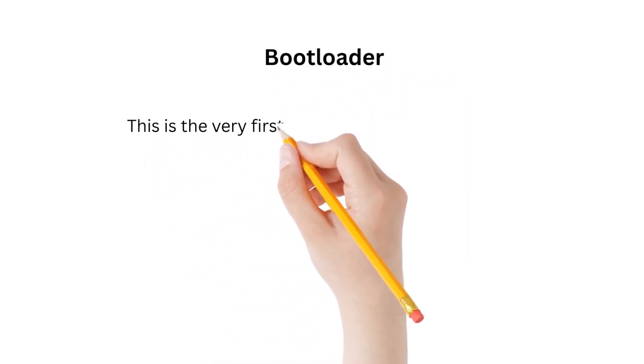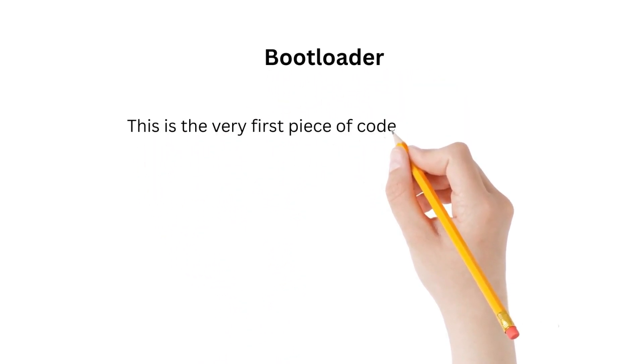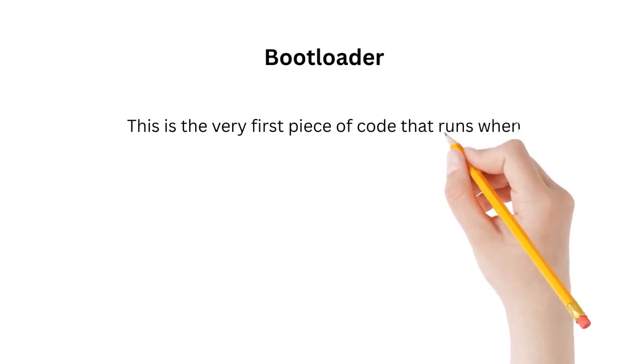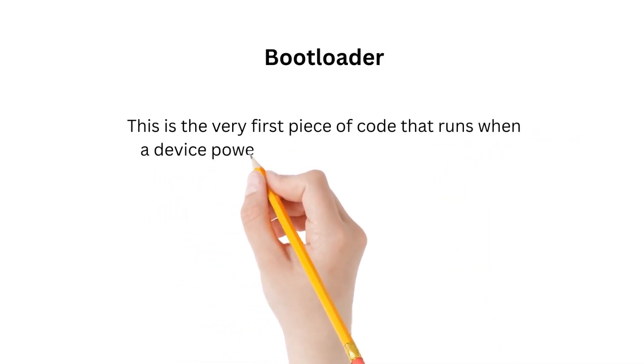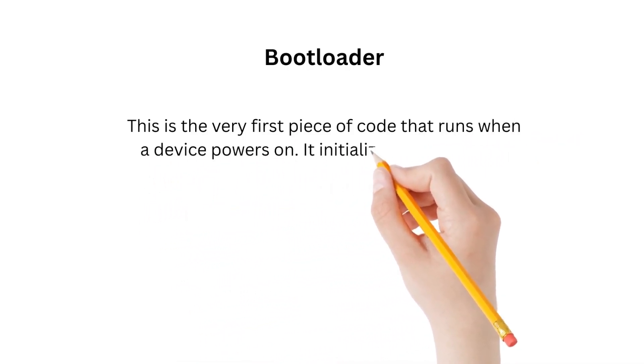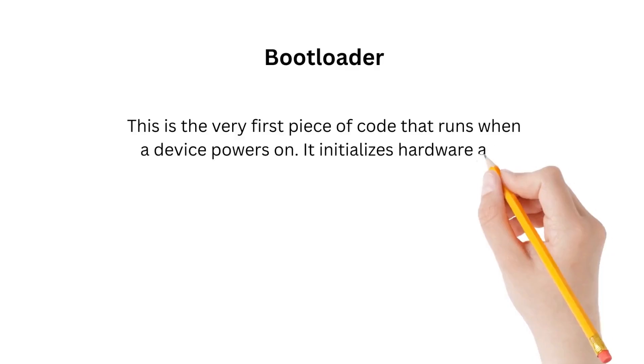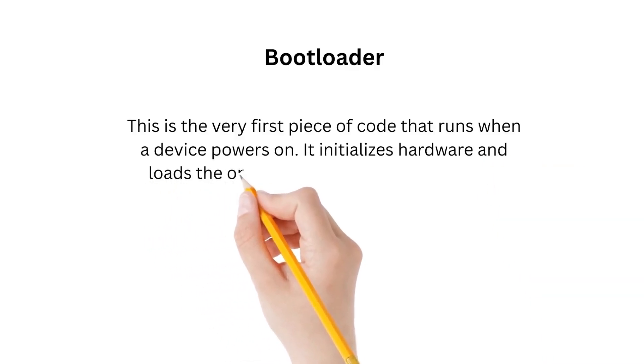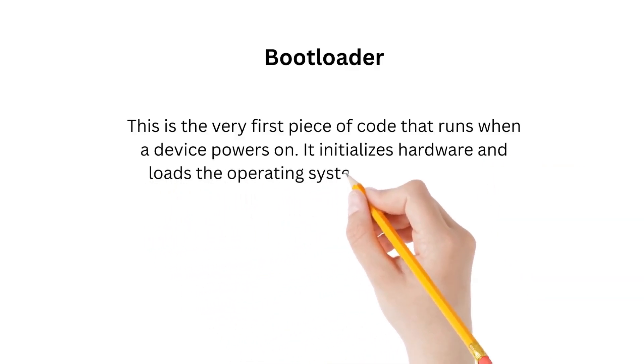The bootloader is the very first piece of code that runs when a device is powered on. It initializes hardware and loads the operating system. Without it, your PC or phone won't even reach the loading screen.